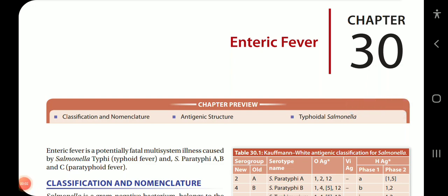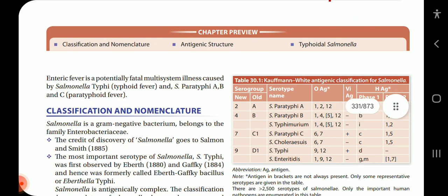Today we will be starting with chapter 38, which is enteric fever. In this chapter we will review the classification and nomenclature, antigenic structure and typhoidal salmonella. Enteric fever is a potentially fatal multisystem illness caused by Salmonella typhi, which causes typhoid fever, and Salmonella paratyphi A, B and C, which cause paratyphoid fever.